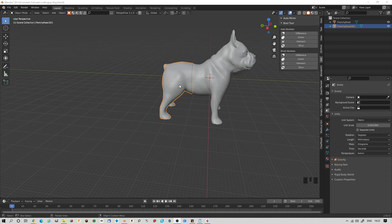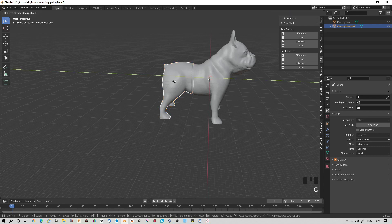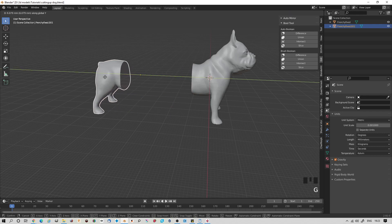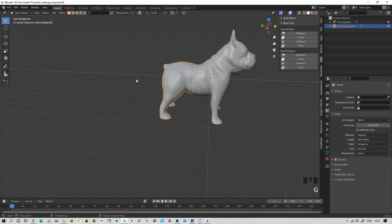If we grab the dog's bum, let's see if we have... Dog's X.